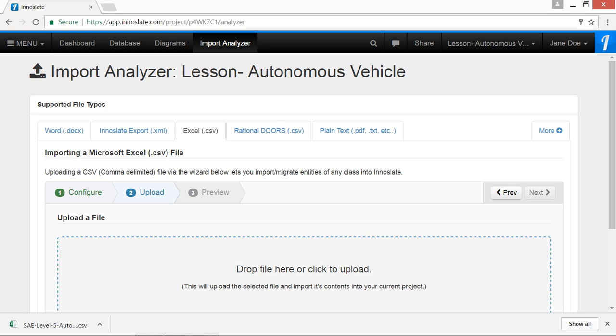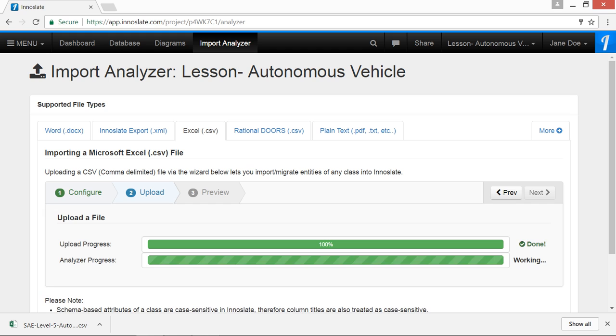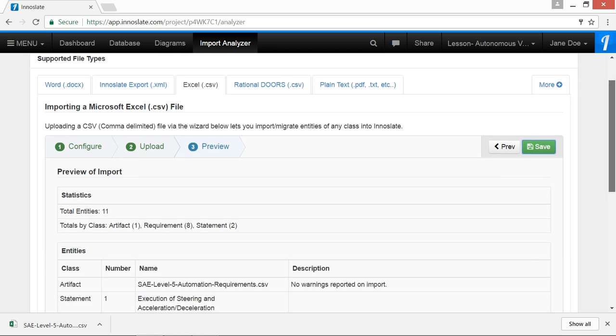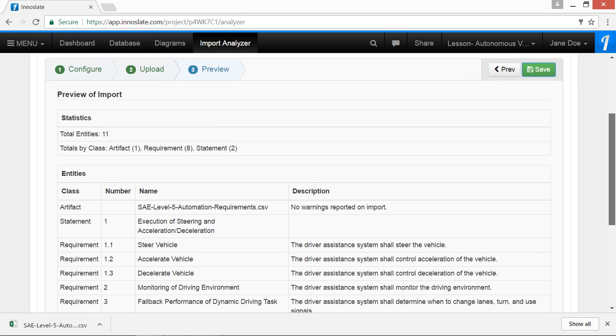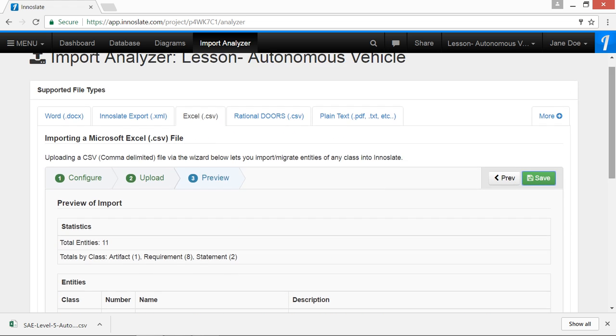Now all we have to do is drag and drop our requirements document. Click Next. Preview it. And now we'll save it.